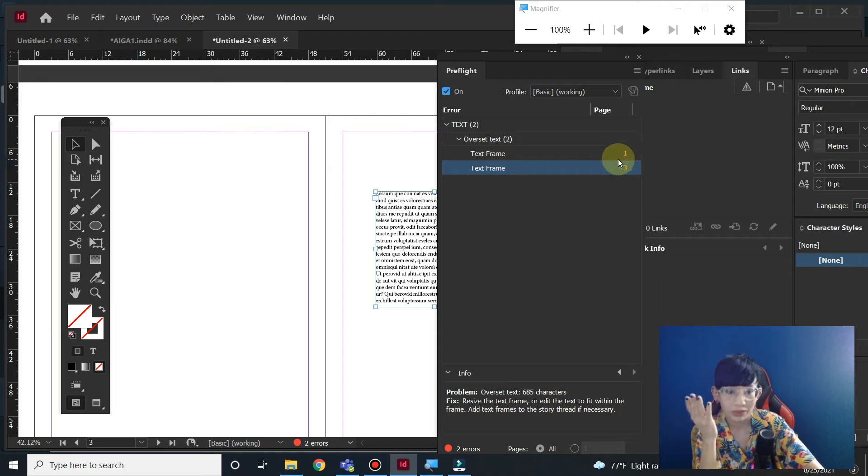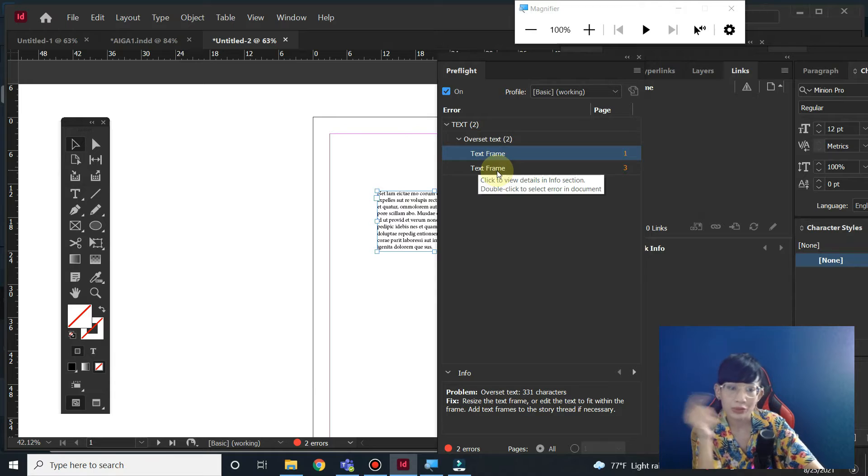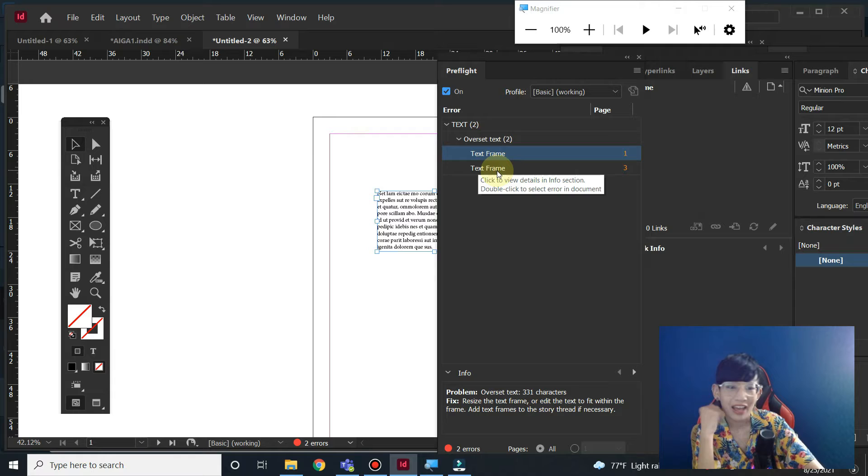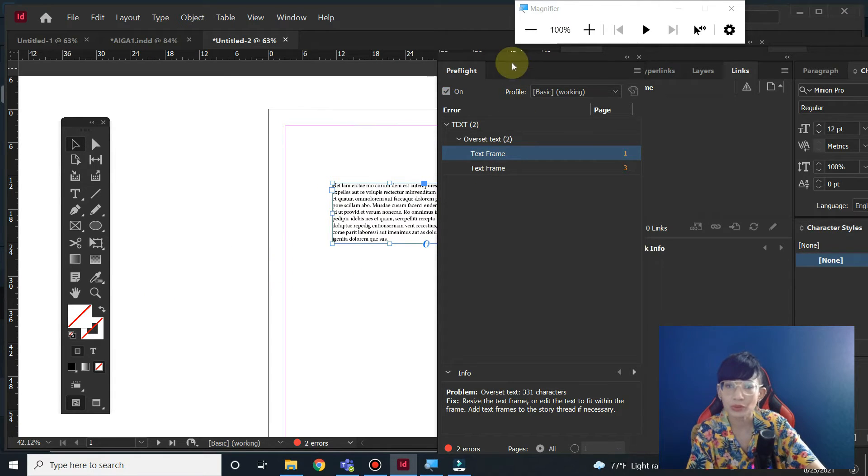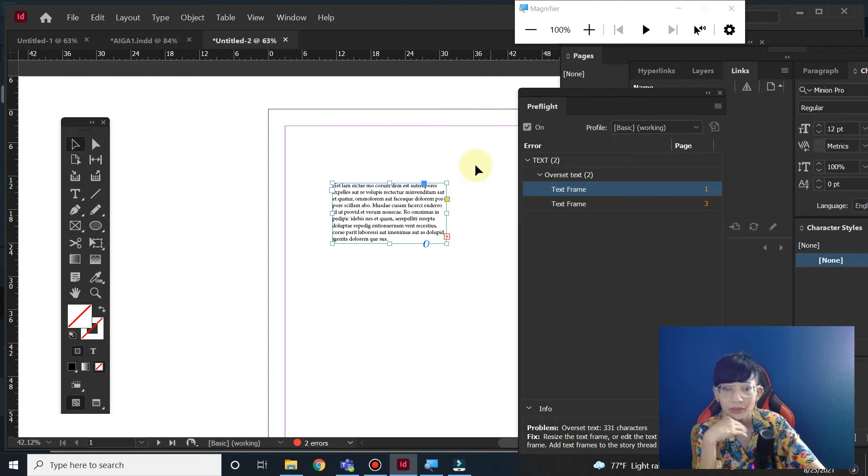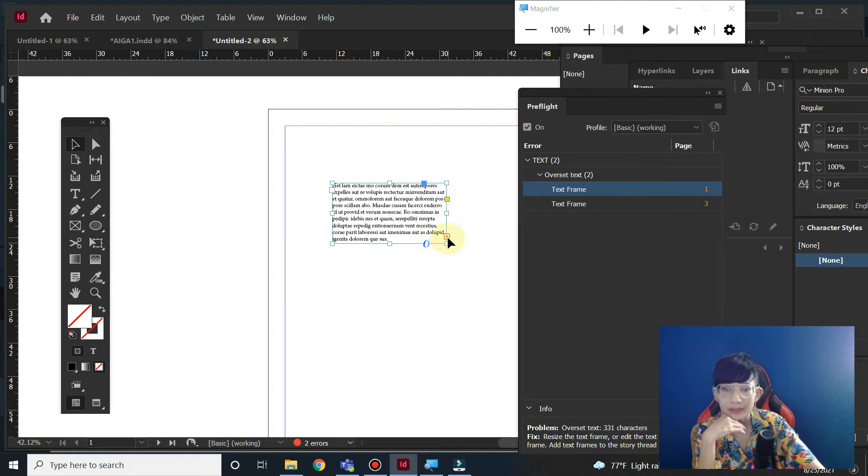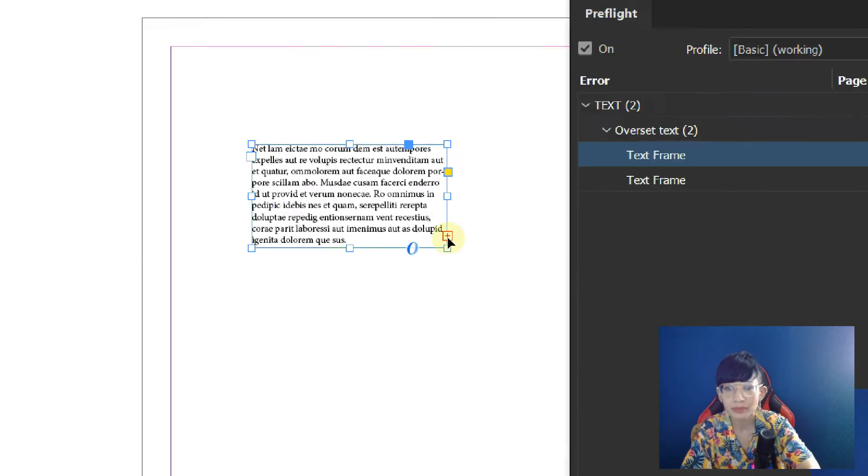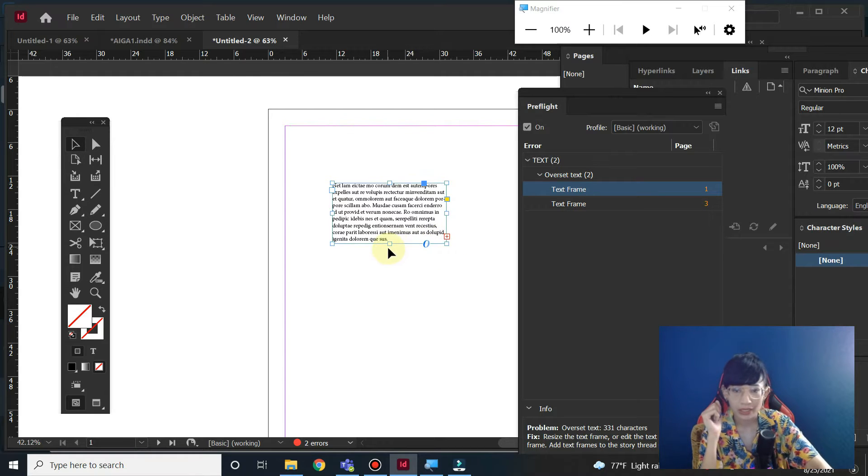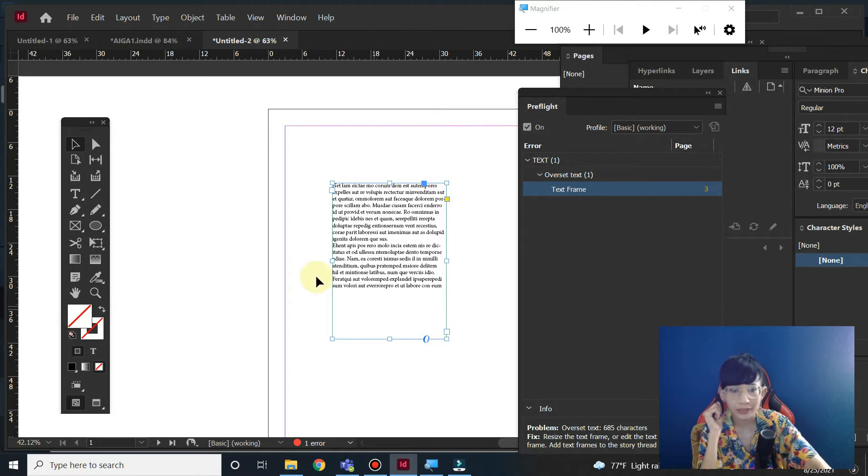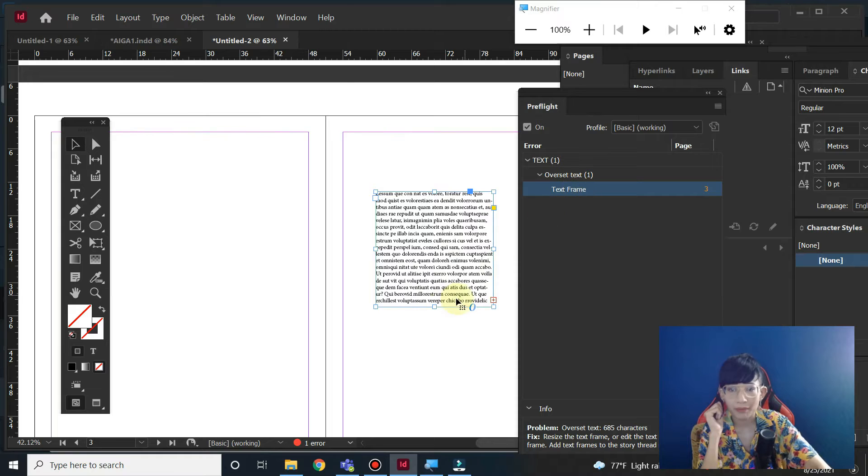For overset text, what you have to do about it: firstly, you can see the plus sign in red here. You have two options. First, you have to just enlarge the text box here, and now it disappears.